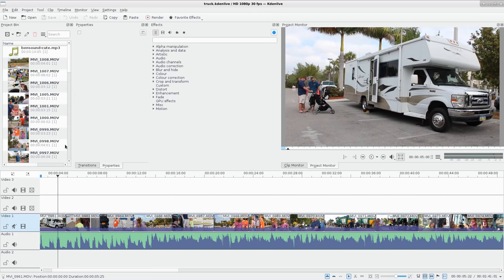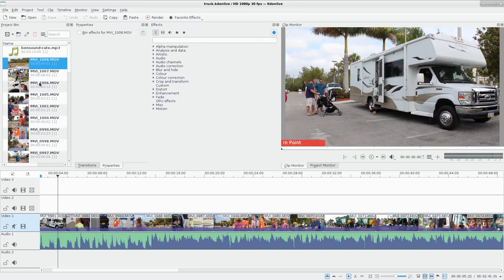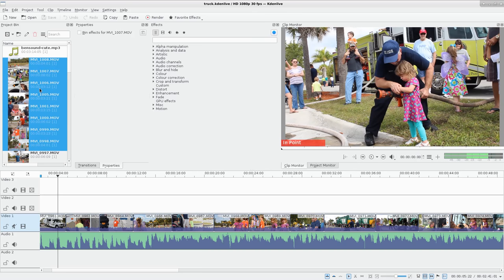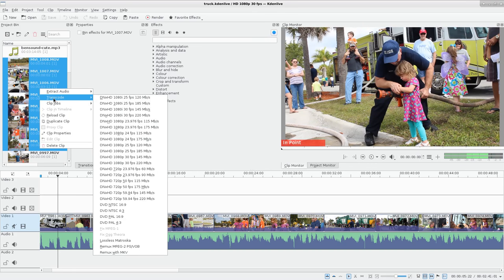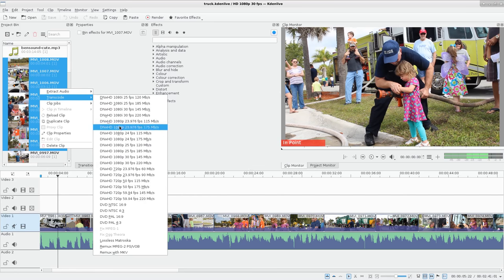So what I want to talk about today is two things. First thing is real quick transcoding. So if I wanted to select a few of these videos, I can right-click them, go transcode, and I have a bunch of these options which are high-quality options.